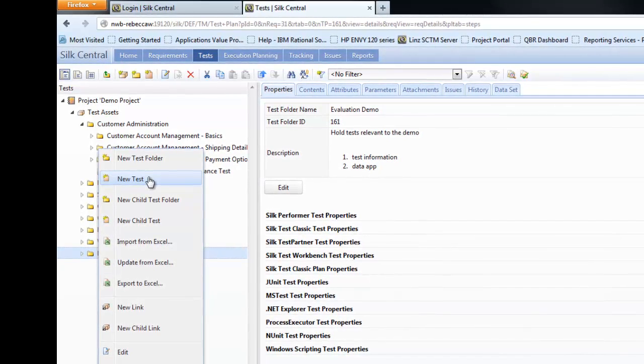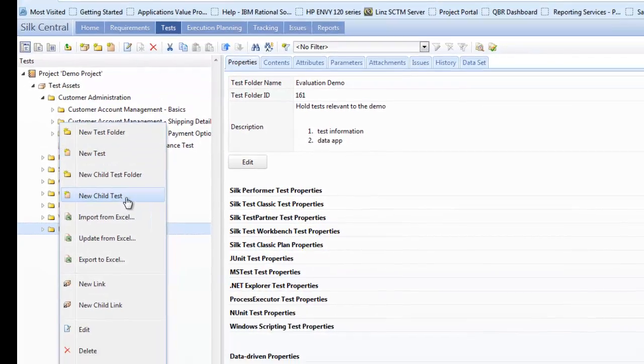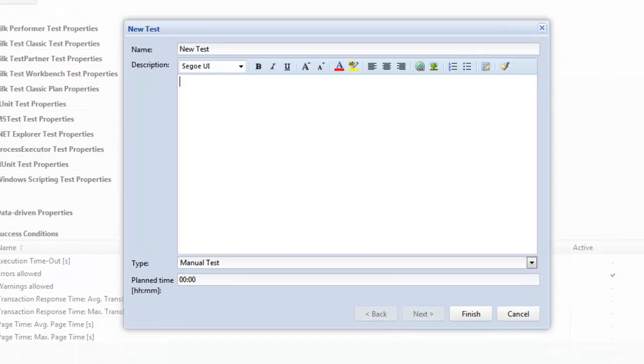What we can now do again is right-click and create a new child test, and this is the point where again we create the test name and we can enter a higher-level information against the test.